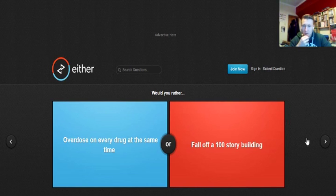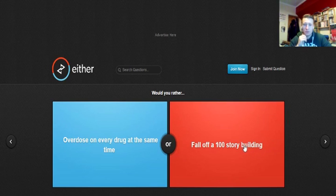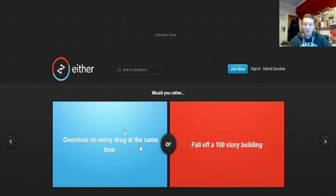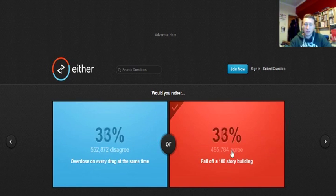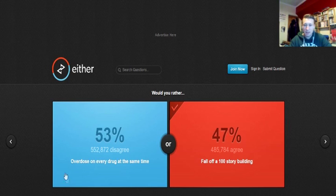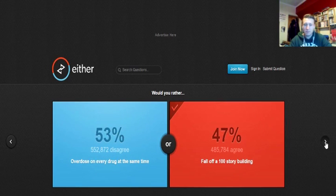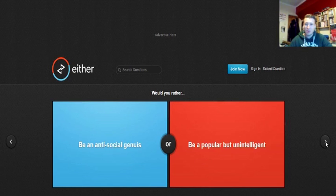Would you rather overdose on every drug at the same time or fall of a 100 story building? I'd rather fall of a 100 story building because there's no reason why you wouldn't have a parachute. Overdosing on drugs, that just don't sound good. You could survive that with a parachute. Overdosing on every drug at the same time. That's weird. Oh well, you know, too much caffeine, too much paracetamol.